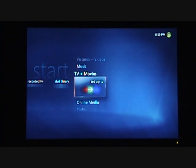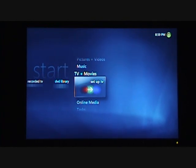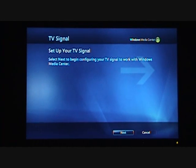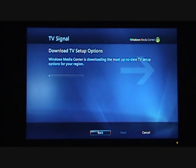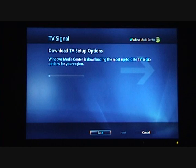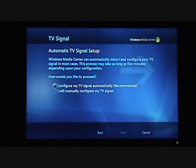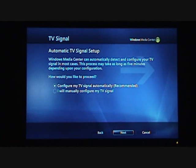One of the things I really can't easily automate with scripts to get a machine set up for demo purposes is setting up the TV signal and the electronic programming guide. Here I've launched the Setup the TV Signal Wizard and selected to proceed. I'm confirming our region, and now it's going out to the Internet to get the most up-to-date TV setup options. This allows us to add support for devices after we ship Windows Vista and not be dependent on what ships in the box. Now I can automatically configure my TV signal.